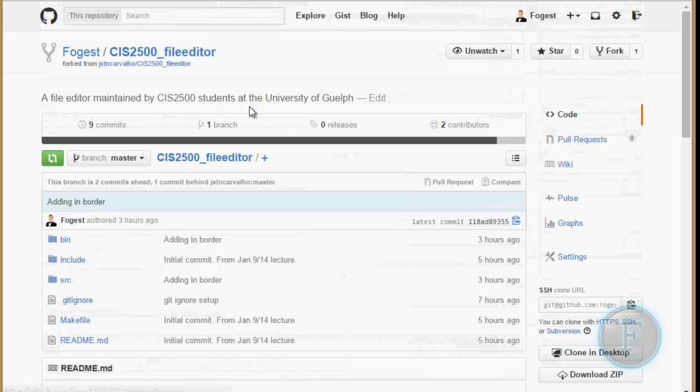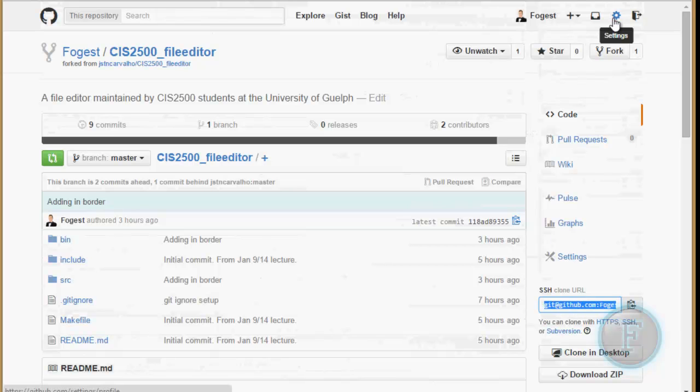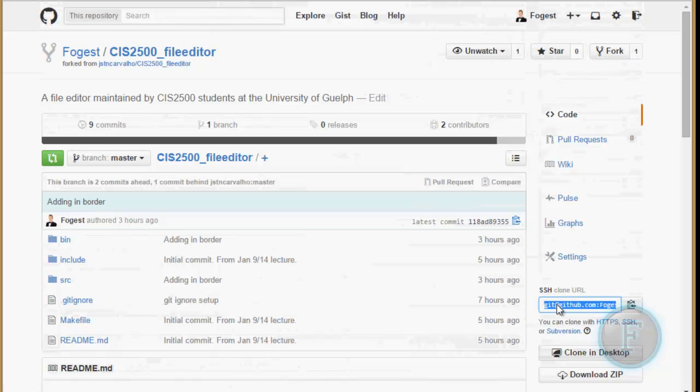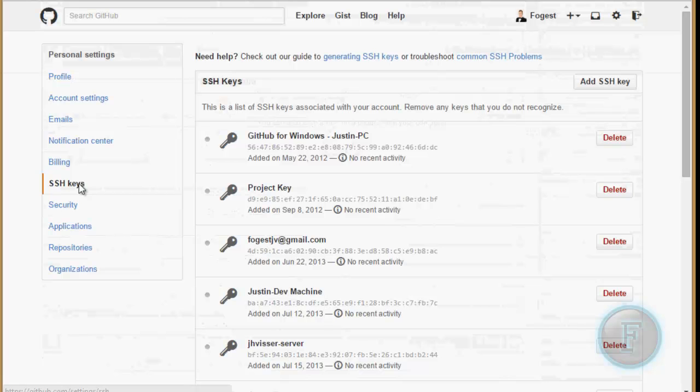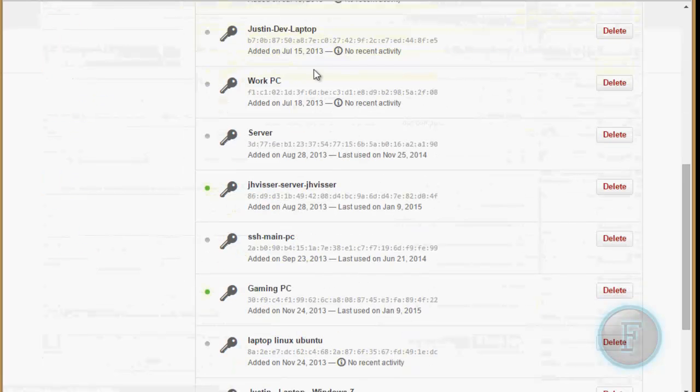So now what you're going to want to do is you're going to want to clone your file. Since you're on GitHub, you're actually probably going to need to add your SSH key.